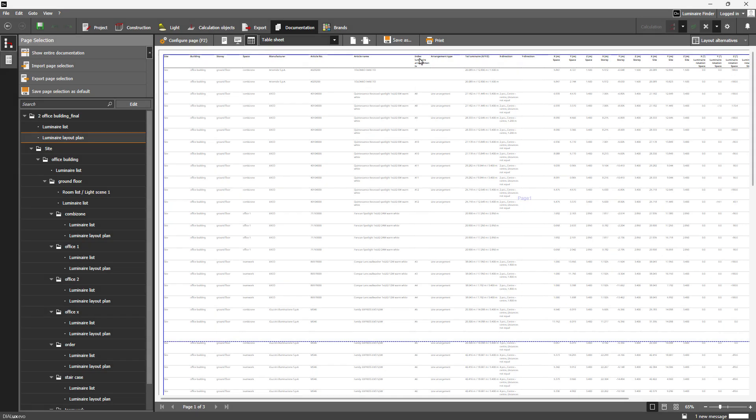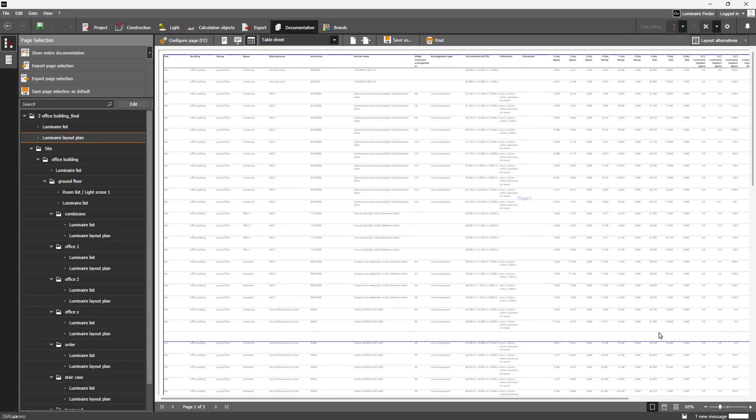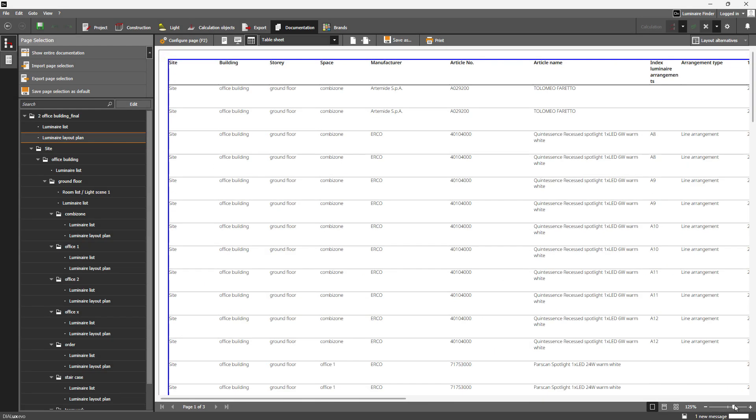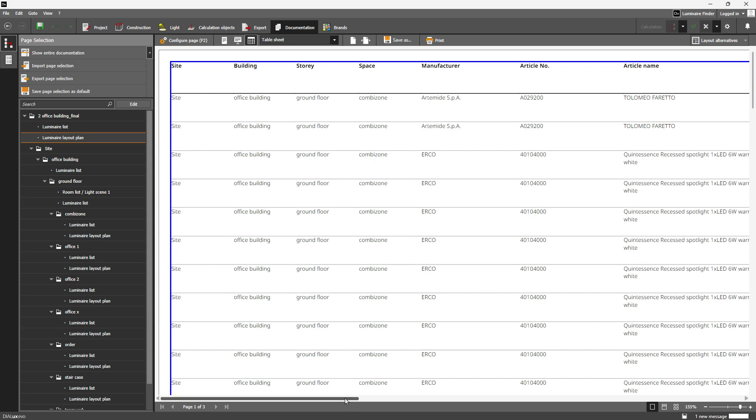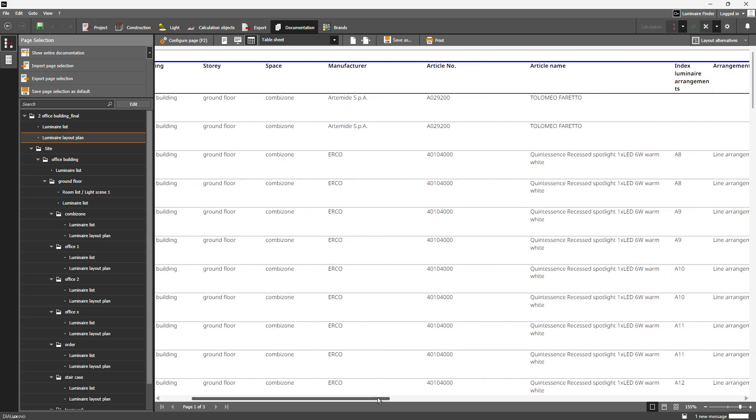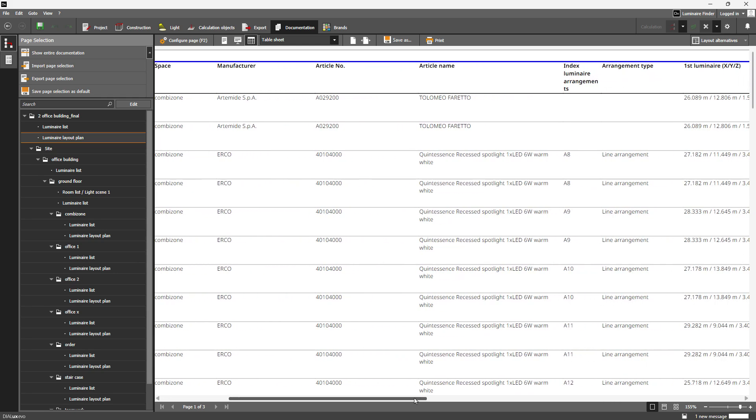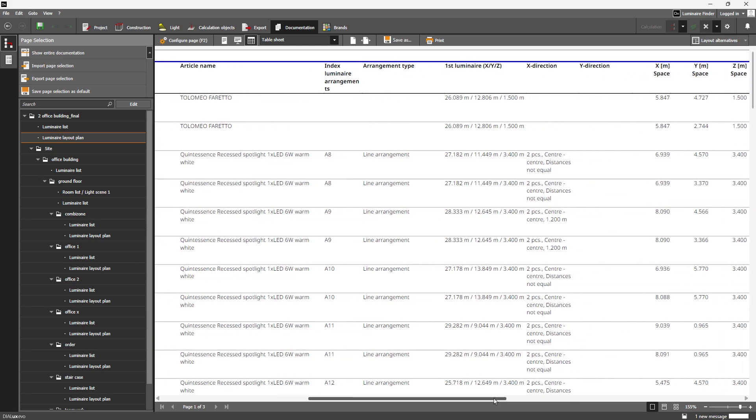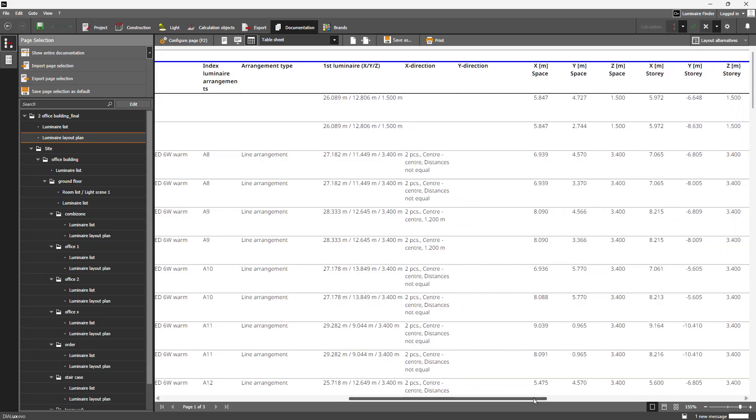Each luminaire entry now includes detailed information: location, mounting position, rotation, and more. This update improves coordination, avoids confusion, and keeps everyone on the same page.